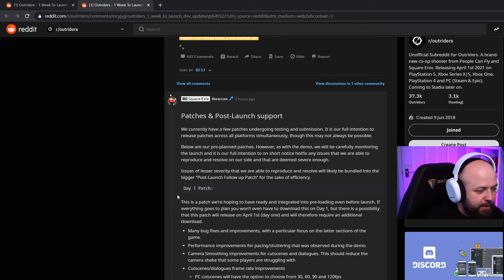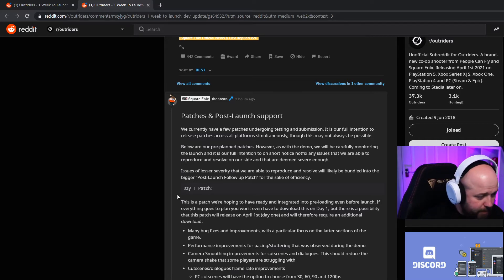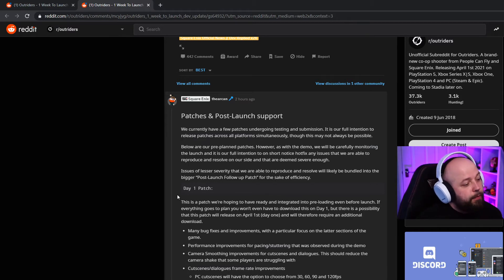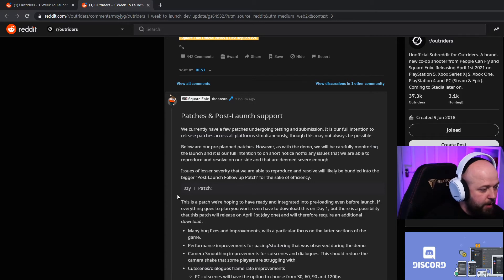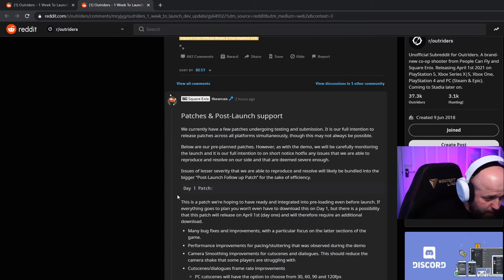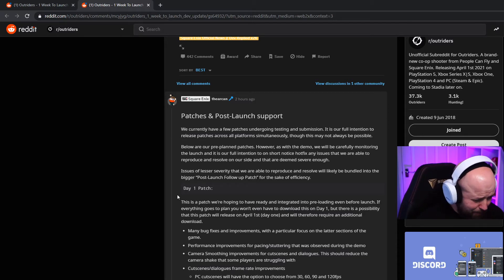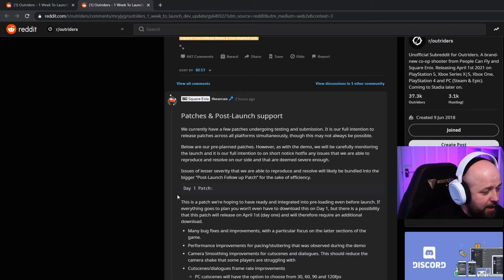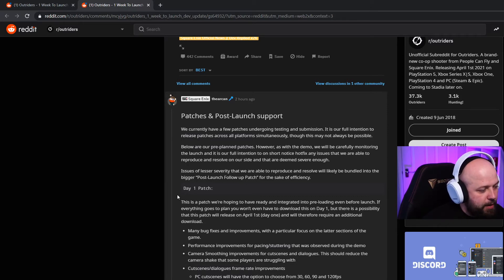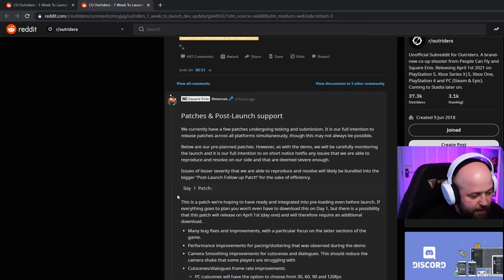Performance improvements for pacing stuttering that was observed during the demo. Camera smoothing improvements for cutscenes and dialogues - this should reduce the camera shake that some players are struggling with. Thank you, it does shake way too much. Cutscenes, dialogues, frame rate improvements. PC cutscenes will have the option to choose from 30, 60, 90, 120 - why you would choose 30 I don't know. Xbox Series X and PS5 cutscenes will be locked at 60. Thank you very much. Xbox One and PlayStation 4 cutscenes will remain locked at 30 - that's fair enough.